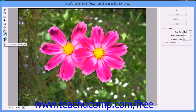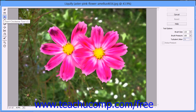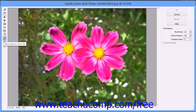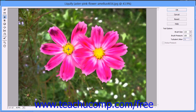You can use the Reconstruct tool to reconstruct areas of the image that you have distorted. Note that once you click the OK button to accept any image distortions, you cannot use the Reconstruct tool at a later time to reconstruct previously made distortions. Also note that after you've made distortions, if you click the Revert button at the right, all of the changes made in the current session will be reversed and the image will be fully restored.